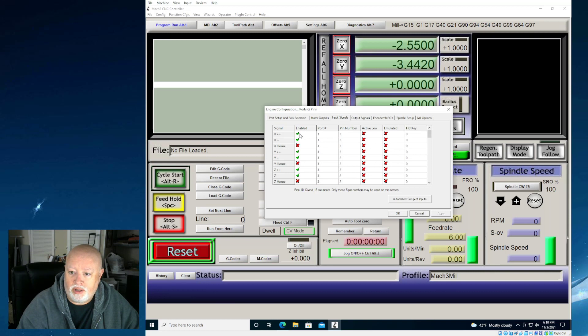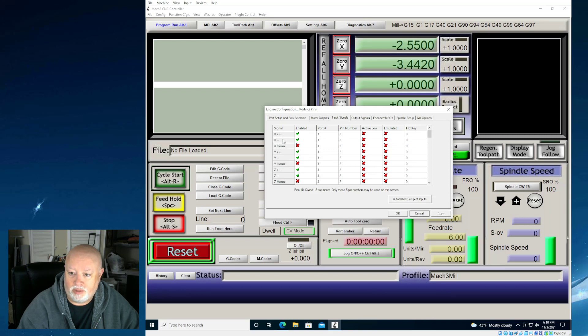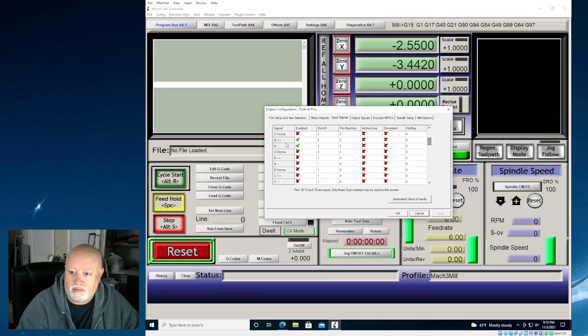So this is a little bit deceiving because this is talking about ports and pins, but we don't really have that because we're using USB. We do have input signals, and you'll notice that we've got our X, Y, and Z limit switches set up for extreme and minus, plus and minus, plus and minus, and A plus and minus as well.